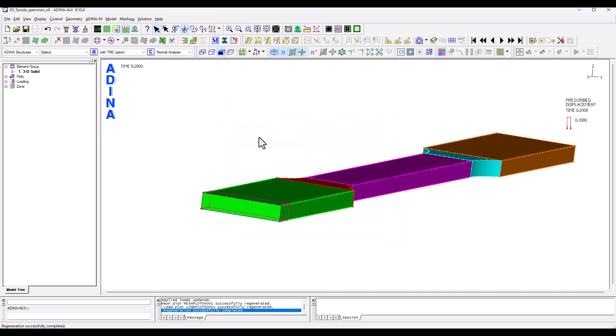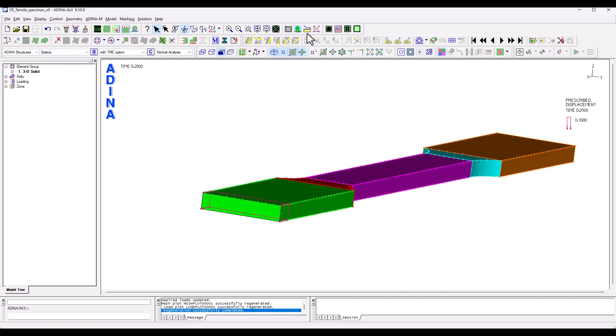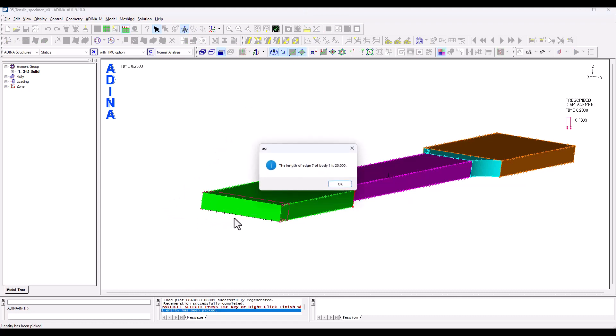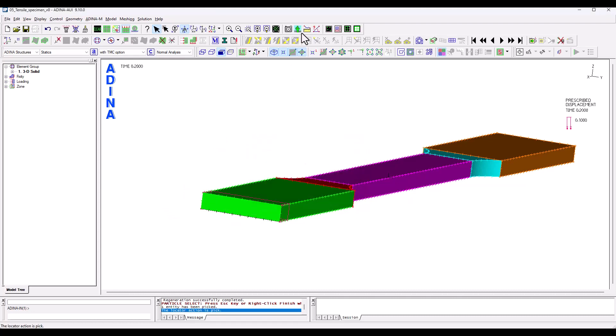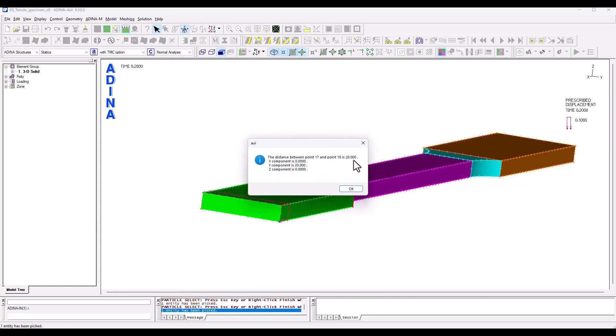One thing we may want to do is to confirm the dimensions of this specimen because this will drive the units of loading, materials and so on. So we can do this through a geometry measure or we can click this shortcut here, this little ruler and so if we select an edge for instance that is 20 which is 20 millimeters or I could also select a couple of points and it will give me exactly the same dimension.